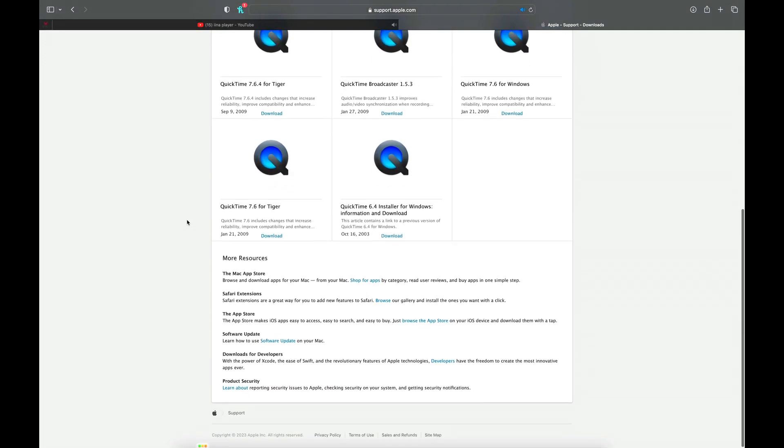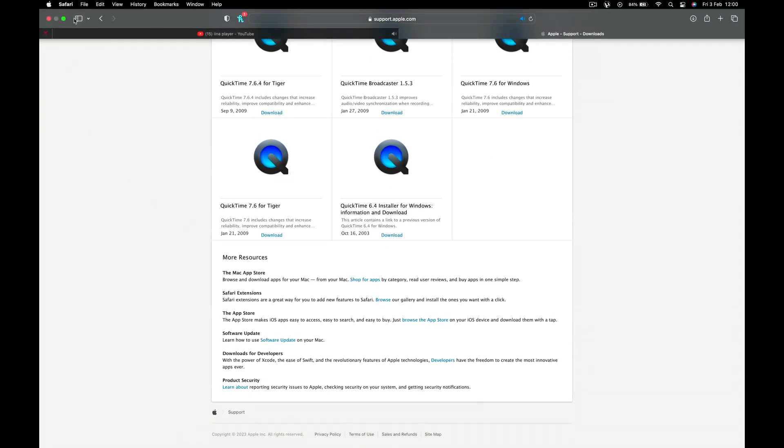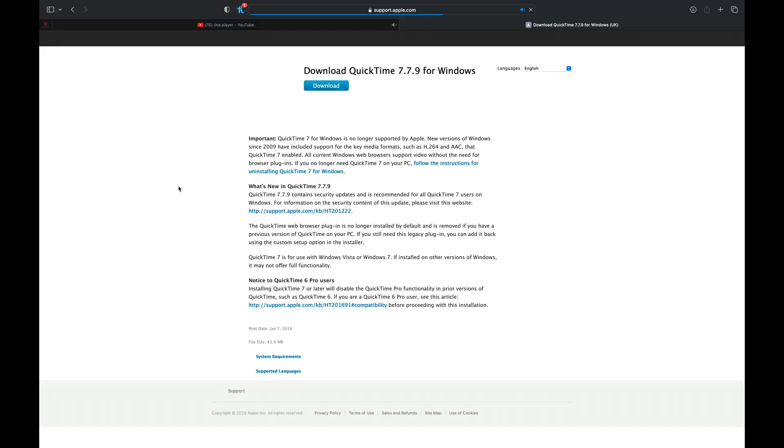At number four, we have QuickTime Player. QuickTime Player is a native video player found on Mac OS. If you buy a Mac today, QuickTime Player will already be pre-installed. This player is not that intuitive — its interface is also minimal and not modern. You don't have many options, and it supports only a few video formats, which means if you throw in some modern video formats, there's a higher chance it may not play the video.